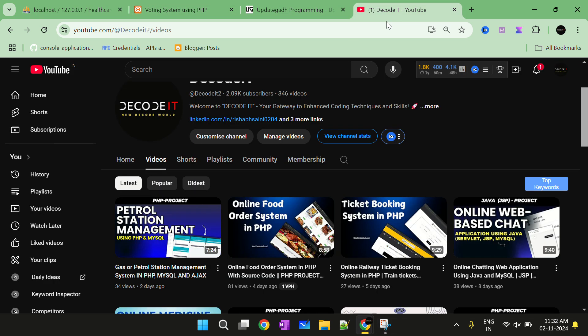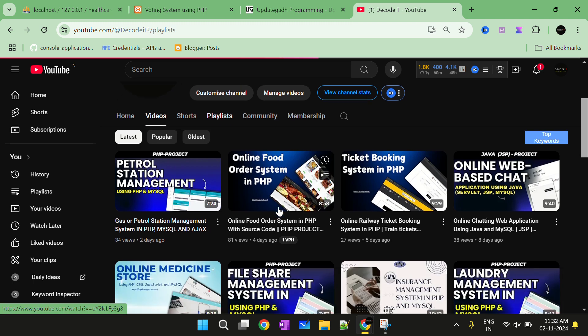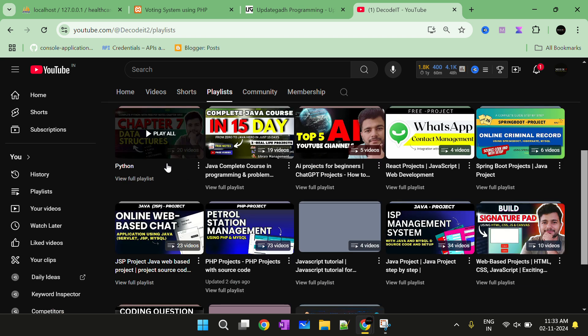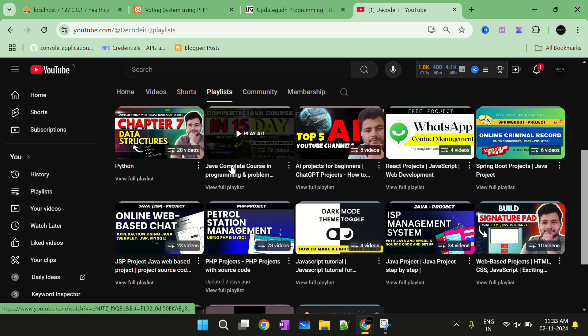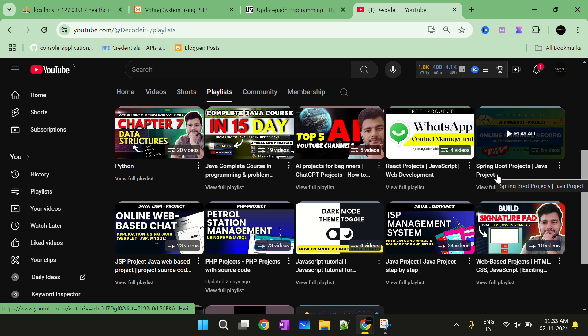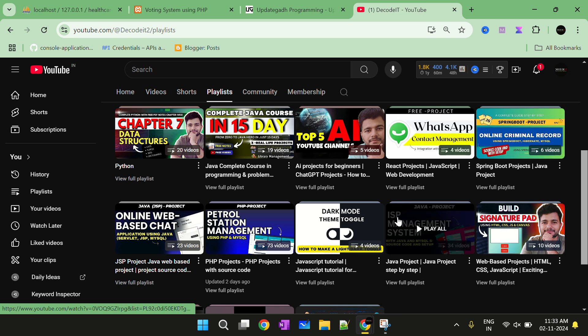If you are new to the channel you can check all the other projects also. We have made so many projects in different languages like Java, PHP, MySQL, and Python. You can just go to the playlist and check the Python projects, Java projects, React projects, Spring Boot projects — whatever you need you can check.